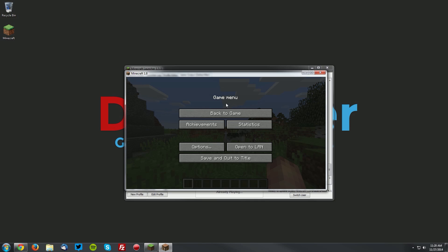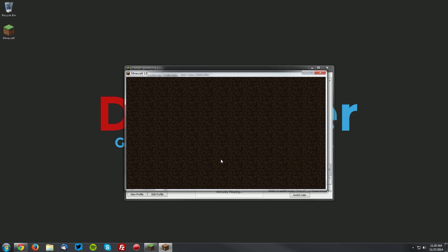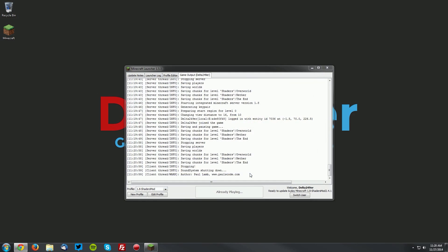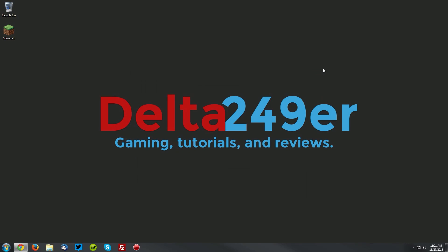But anyway, you want to save and quit, then quit the game and close the Minecraft launcher.